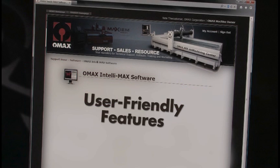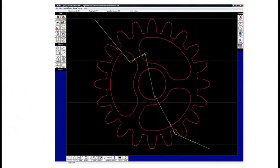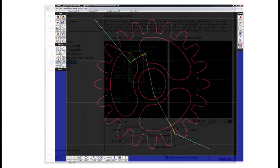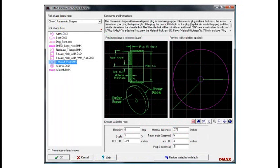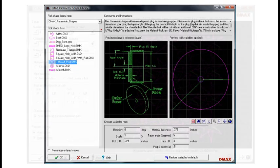Intellimax has a wide range of user-friendly features. Here are just a few of them. An easy to use built-in CAD system for creating drawing files on the spot. A parametric shape library for common shapes such as flanges, bolt circles, gears, and racks that can be user-customized.